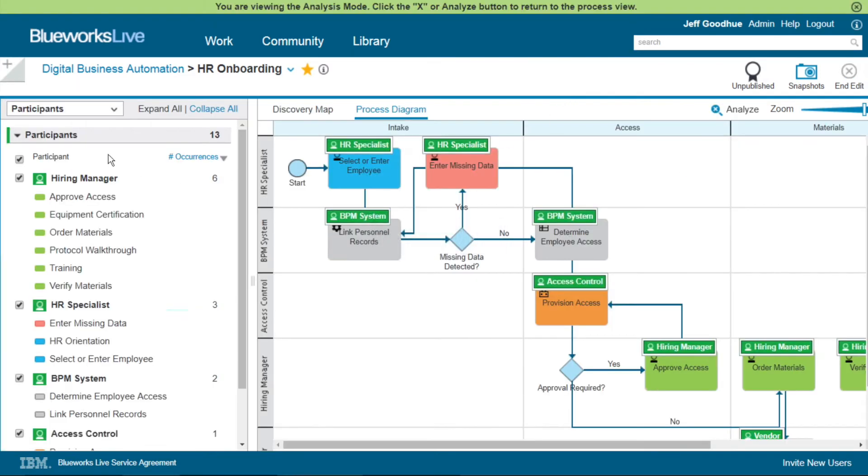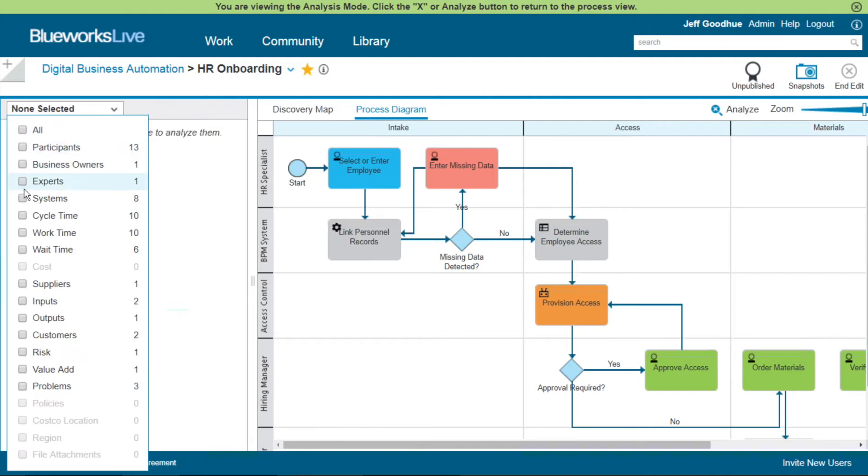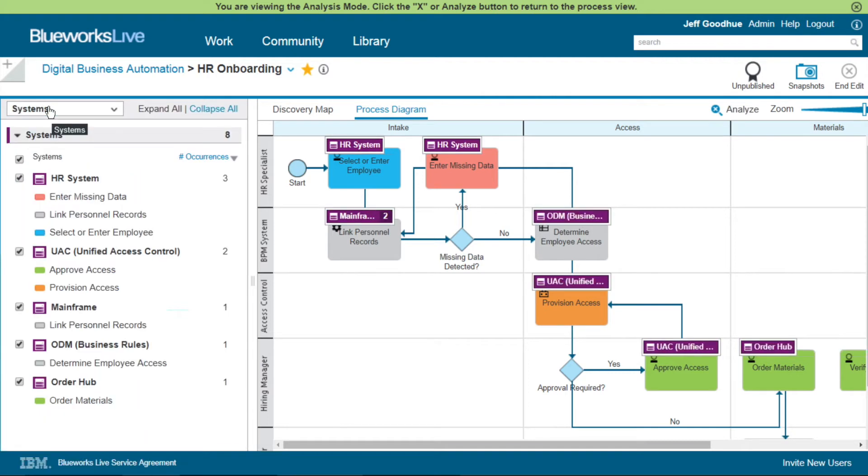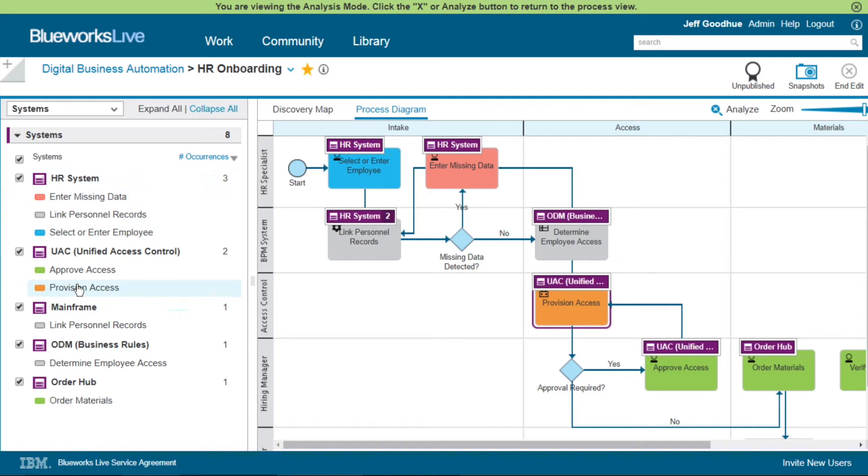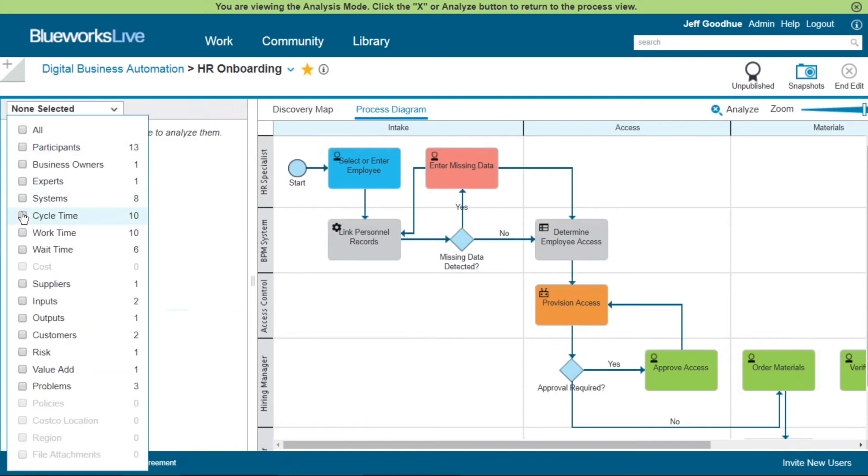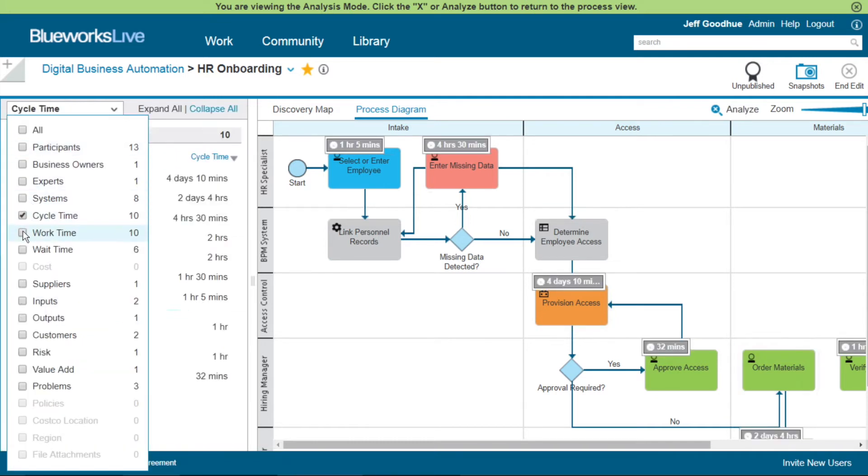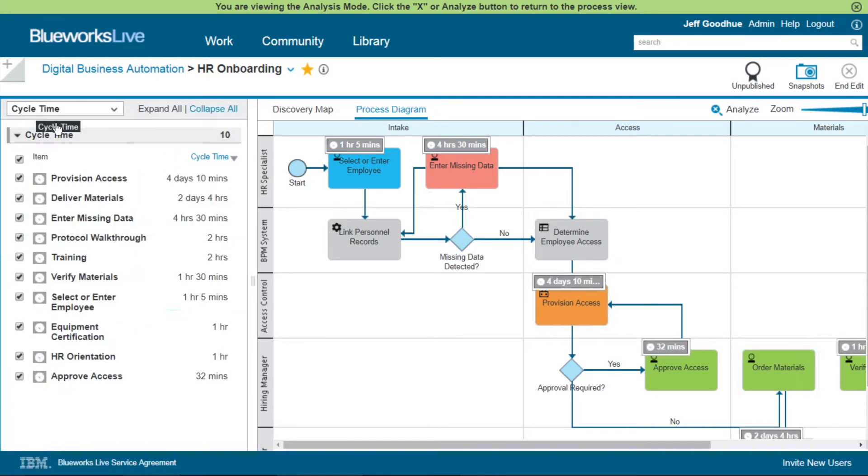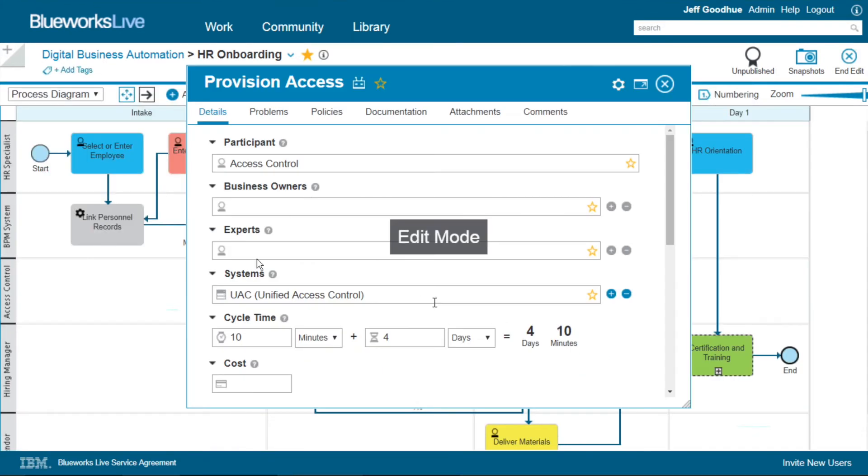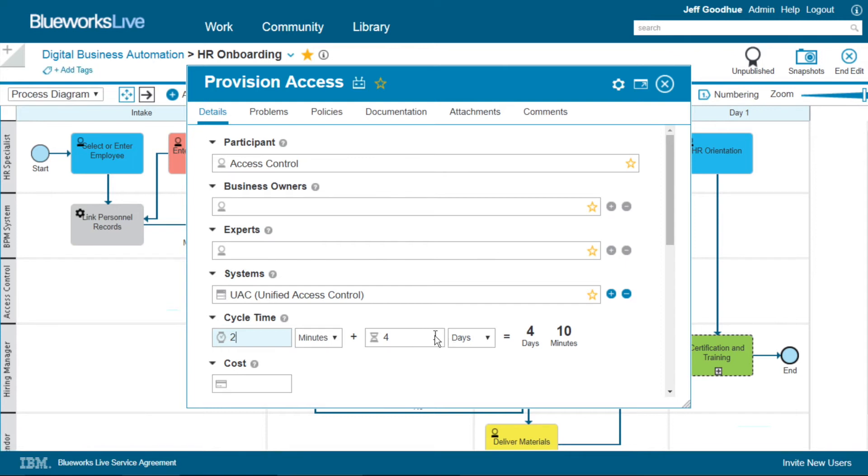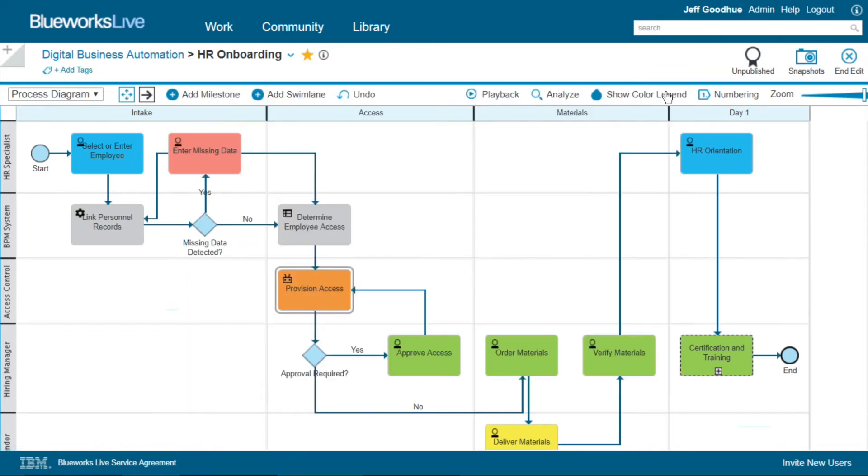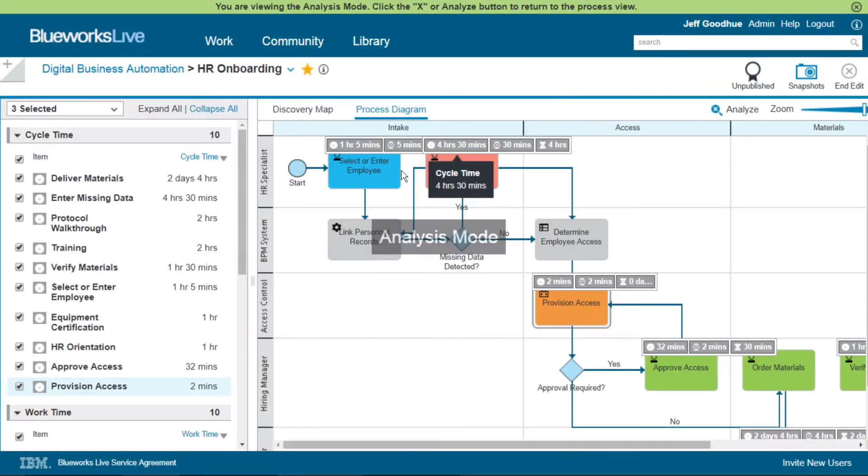Once the diagram is complete, we can do very compelling analysis within the tool. For example, visualizing system access directly on the diagram and outline view on the left, cycle time analysis to determine hot spots within our workflow, and adjust as needed. Now that this particular activity is provisioned by a robot, we know that there is near zero wait time.